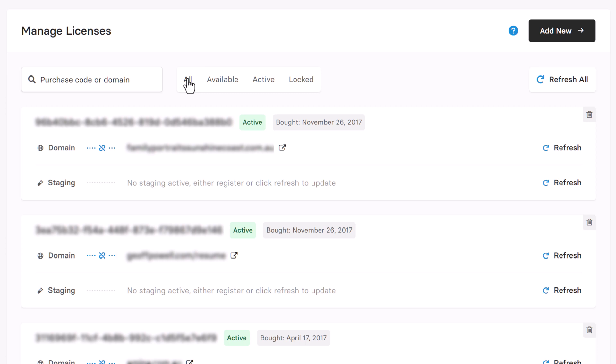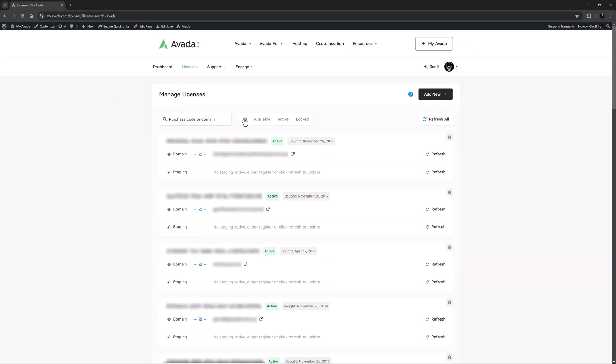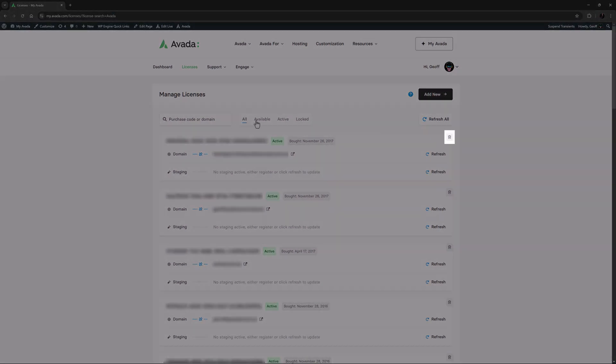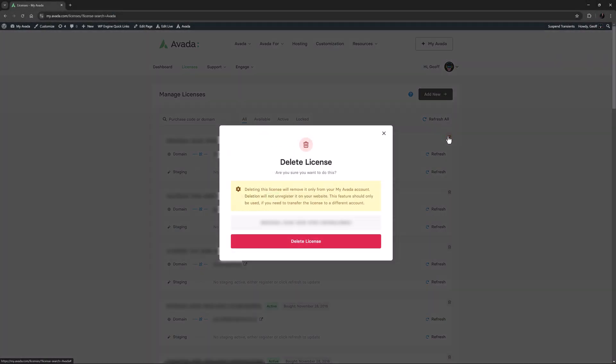There's one more little icon at the top right of each license: the trash icon. If I click that, a dialogue comes up explaining that deleting the license will only remove it from your myAvada account. This feature should only be used if you need to transfer the license to a different account — for example, an agency giving the purchase code to an end user so they can add it to their own account.